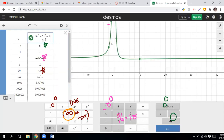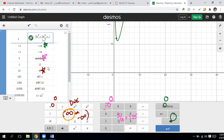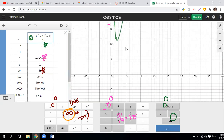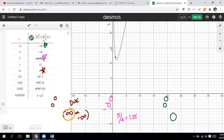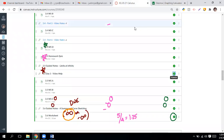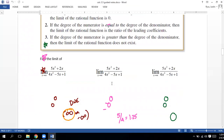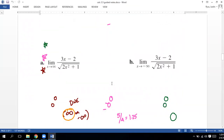Now let's make it bigger on the top by changing the bottom to x squared. If it's bigger on the top, it does not exist — meaning it's going to be infinity or negative infinity. In this case it goes up towards infinity. So we can use that trick to help us out.